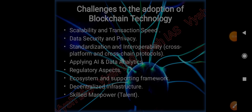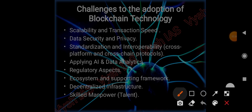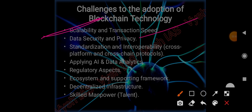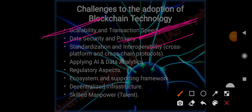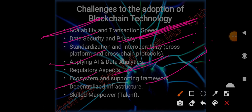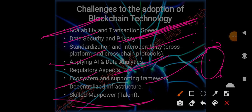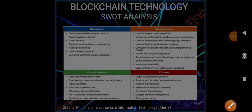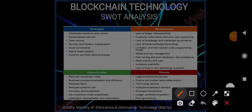Challenges of blockchain: Because it's new, scalability is an issue - to what scale we can do that. Transaction speed - our internet speed itself is very low. Data security and privacy issues will be there always. Standardization and interoperability between departments. Applying AI and data analytics, regulatory aspects - who will regulate, how will they regulate. Ecosystem and supporting framework, decentralized infrastructure because it is not centralized, and skilled manpower - this is one of the biggest issues.